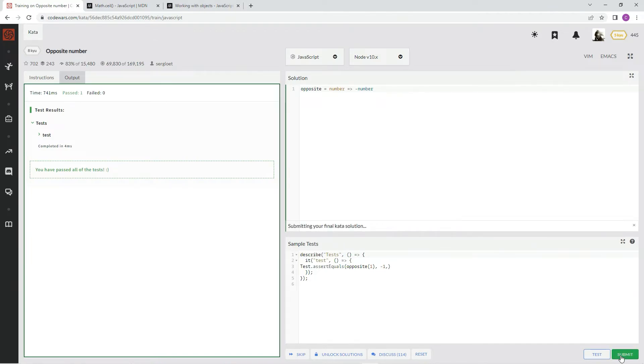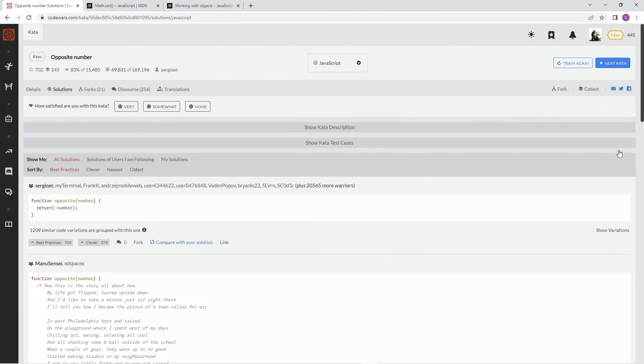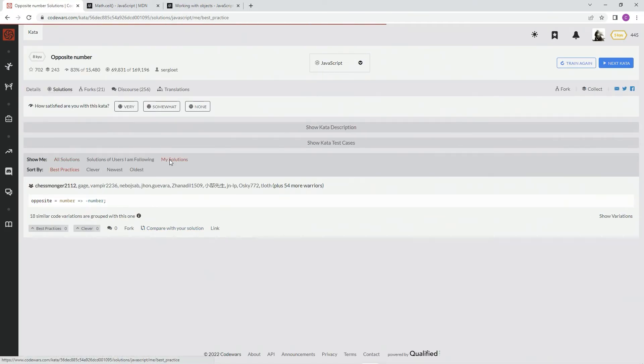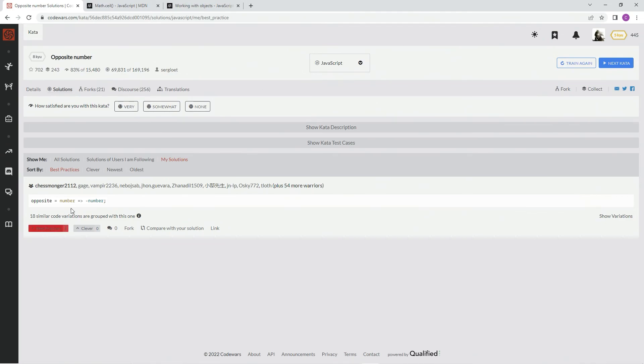One liner right there. A true one liner. And let's go to my solution. 54 of us. And the rest. Like Chessmonger. Best practice here. Very like it, and we'll see you next time.